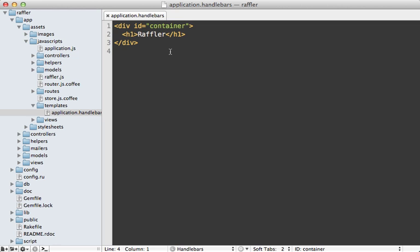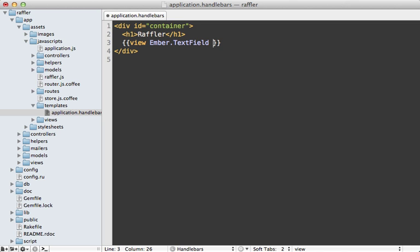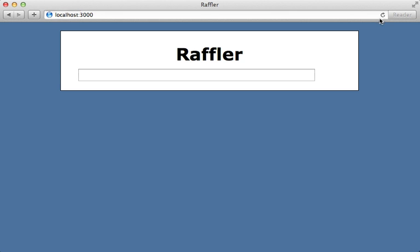Handlebars is a template language similar to Mustache, allowing you to output dynamic content using double curly braces. Ember provides built-in helpers you can use as well. Let's insert a text field using the view helper, rendering ember.TextField. There's a useful option called valueBinding which binds the text field's value to a property — let's call it newEntryName. As you type, the value is automatically updated on the page.